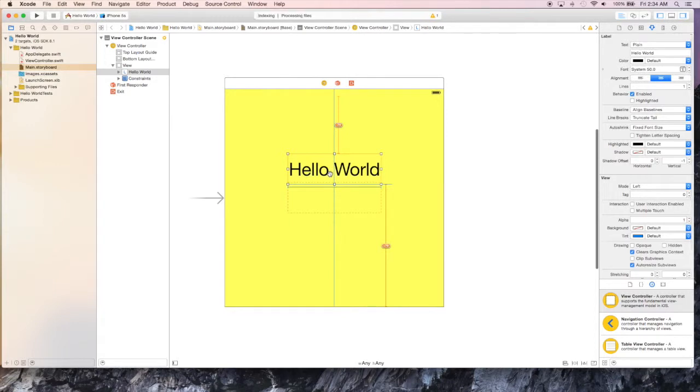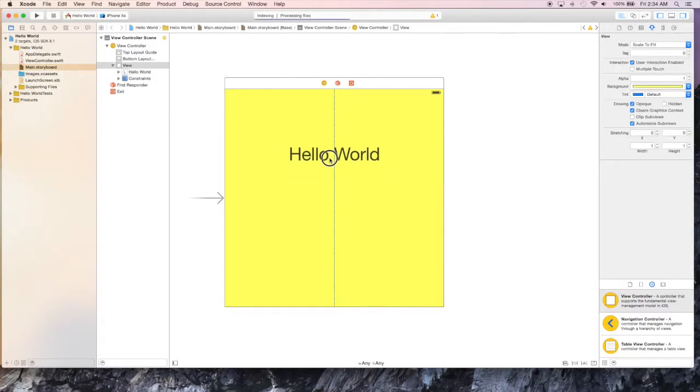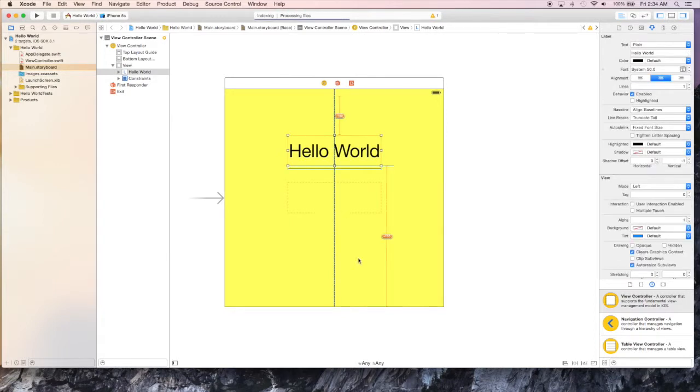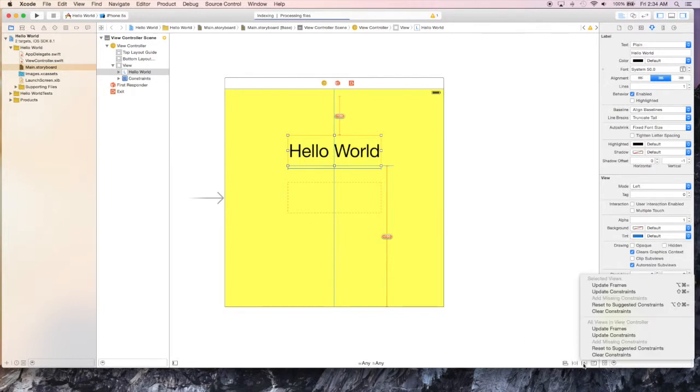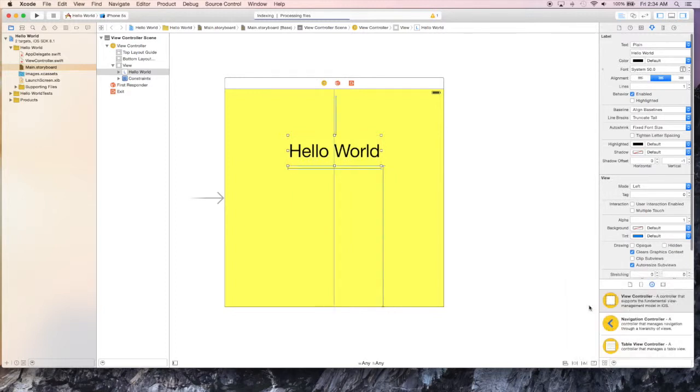So after we move up the label, we'll change our constraints again so that it'll roughly match what it should look like on one of the different phone screens.